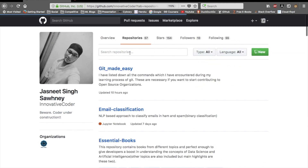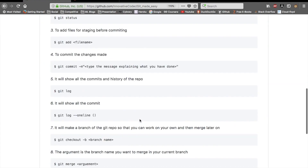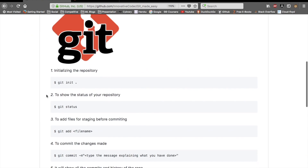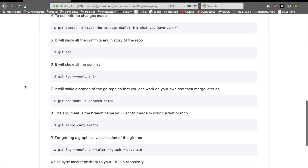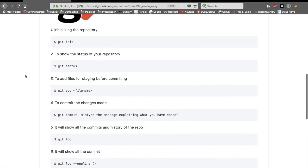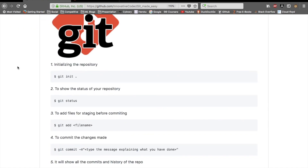If you want all these commands, you can come to the 'Git Made Easy' repo in my profile and find them listed there. I'll also put the link in the description of this video. That's all for this video — if you liked the content, please hit the like button, subscribe to my channel, and follow me on Instagram where I post a lot of interesting stuff. Thank you!